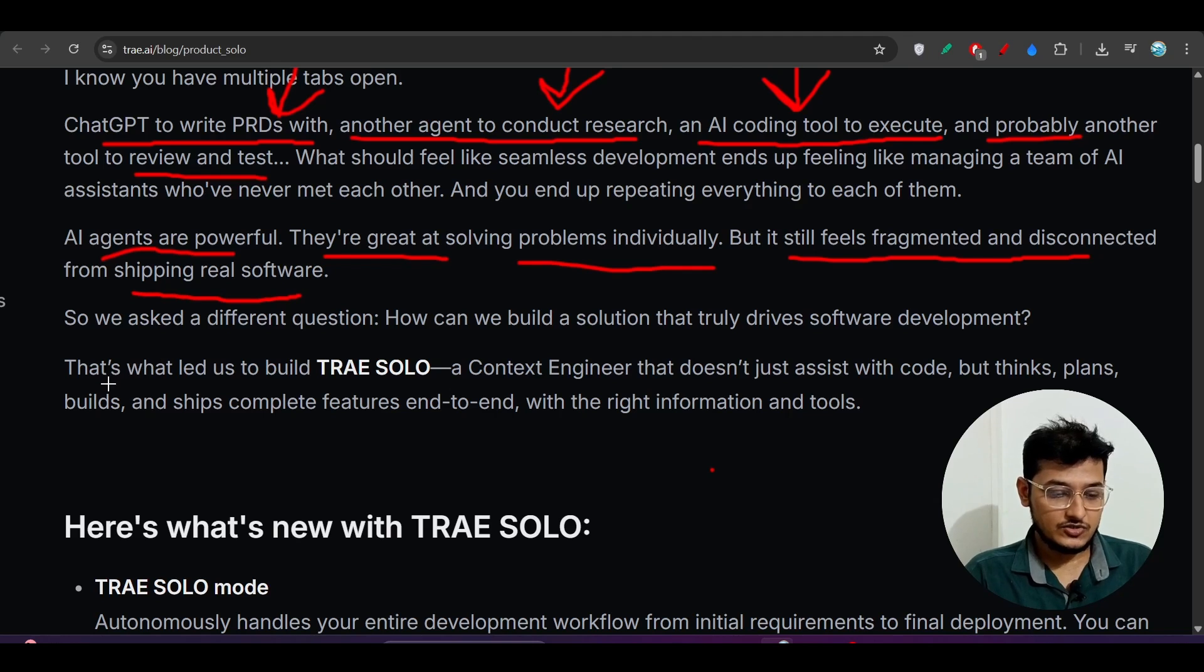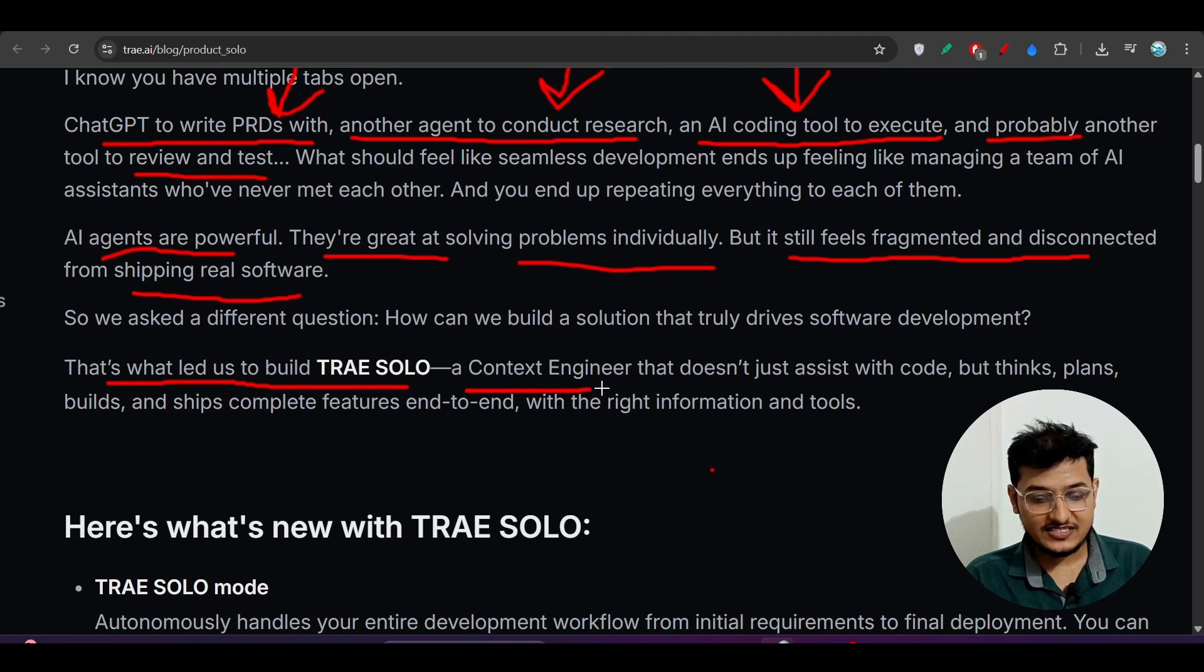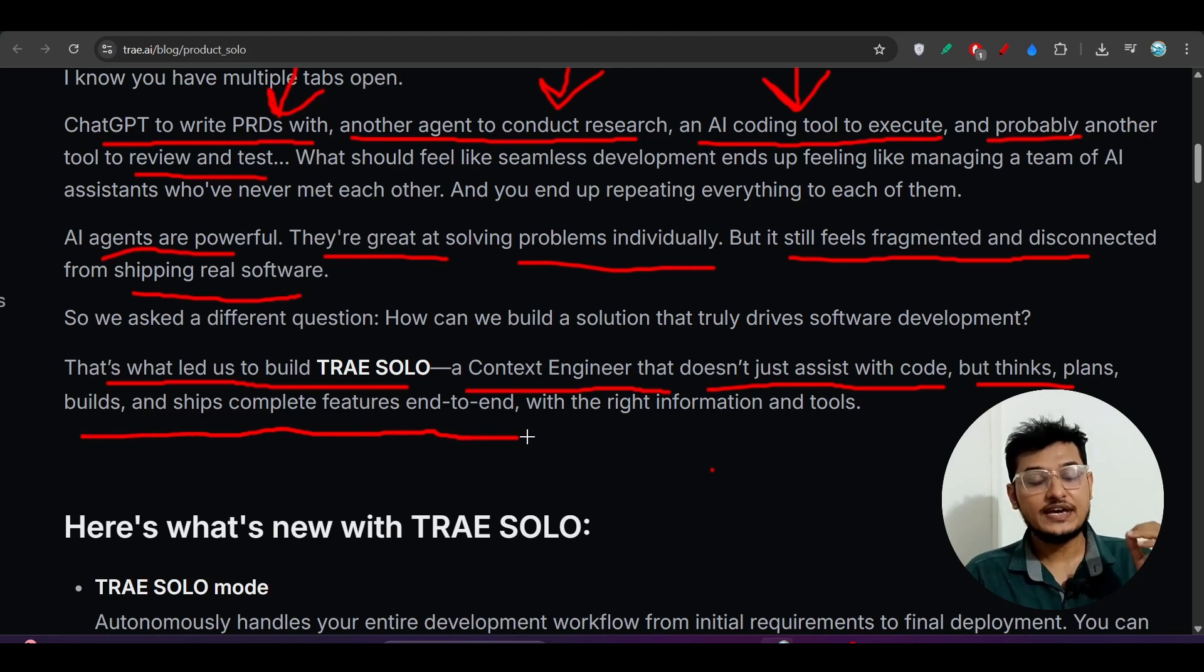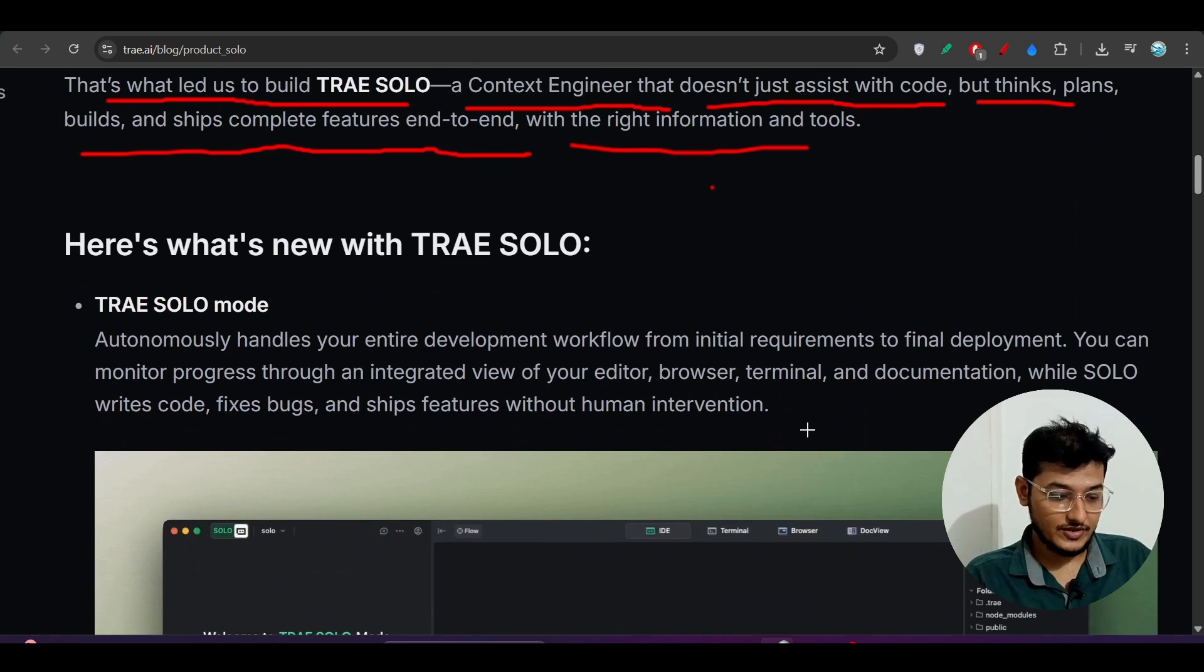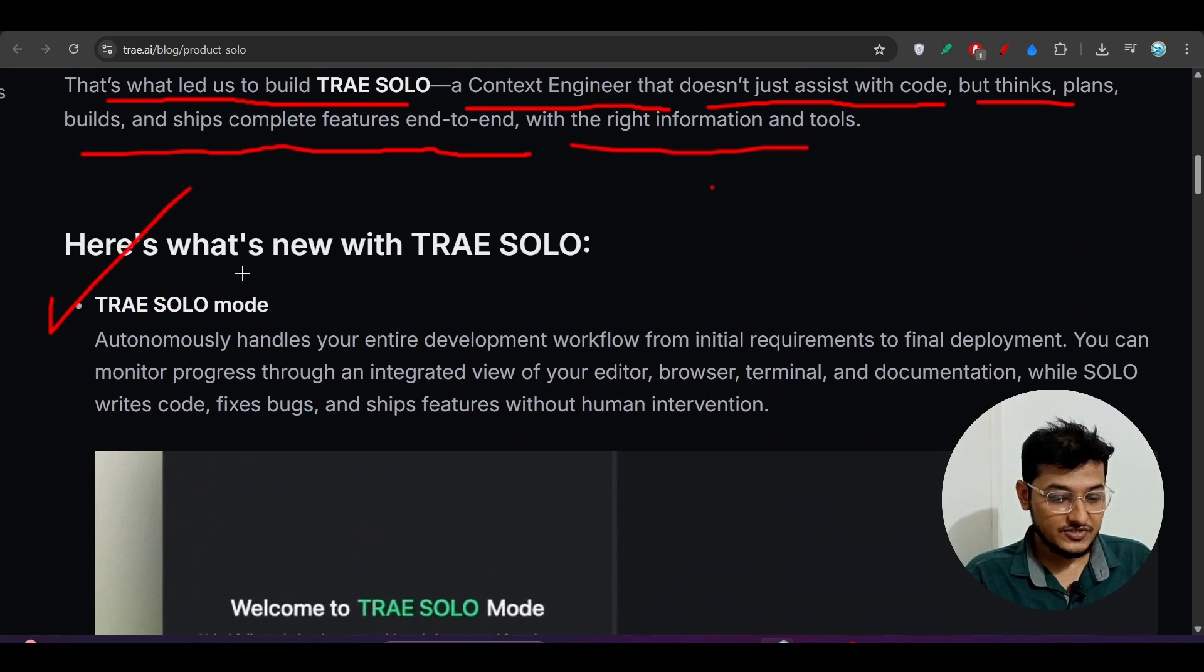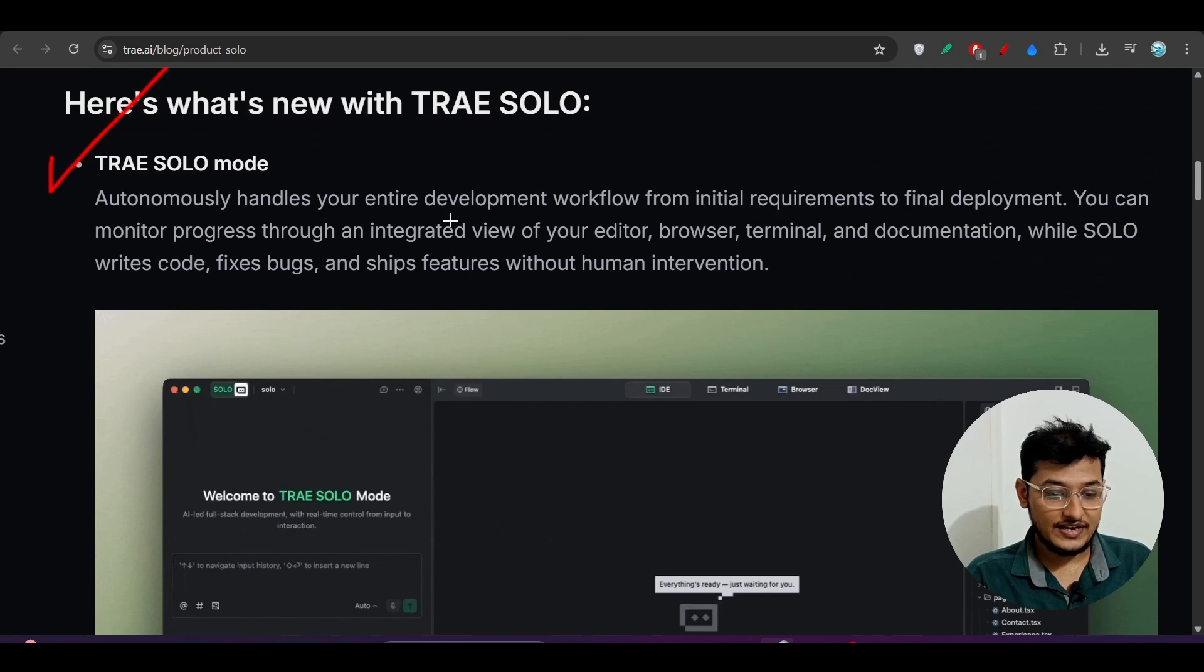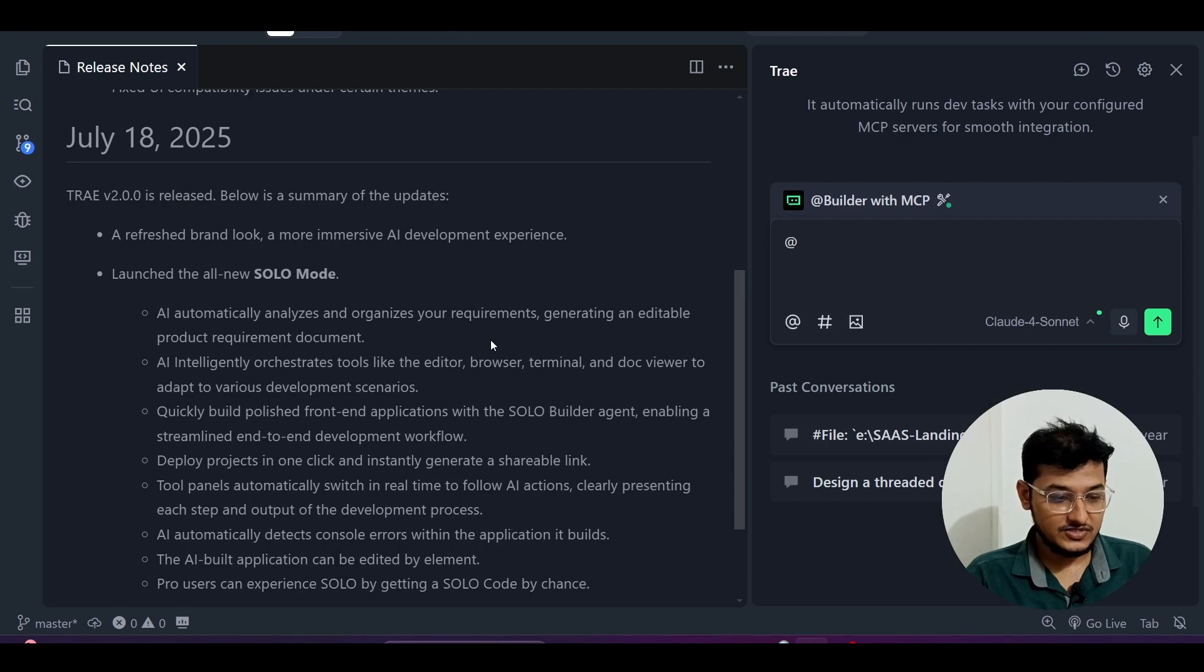That's what led us to build Trae SOLO, a context engineer that does not just assist with code, but thinks, plans, builds, and ships complete features end-to-end production-ready with the right information and tools. With this Trae SOLO mode, it autonomously handles your entire development workflow.